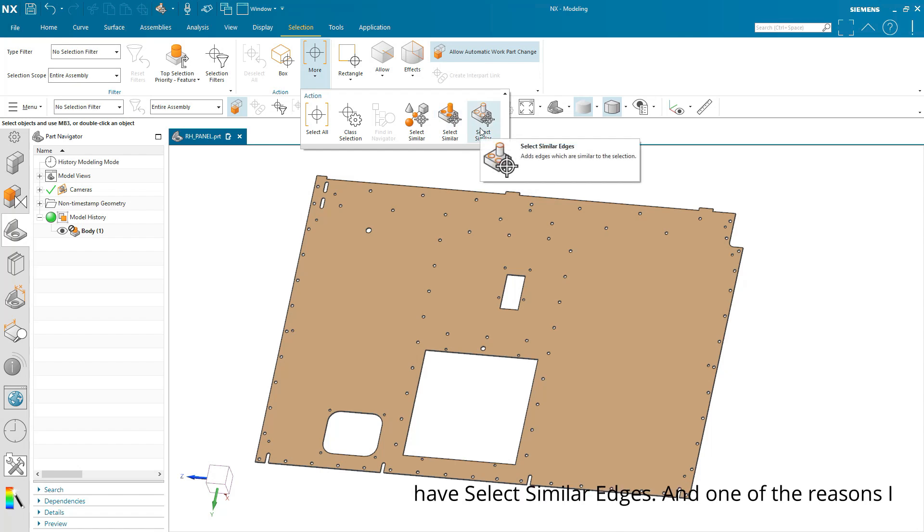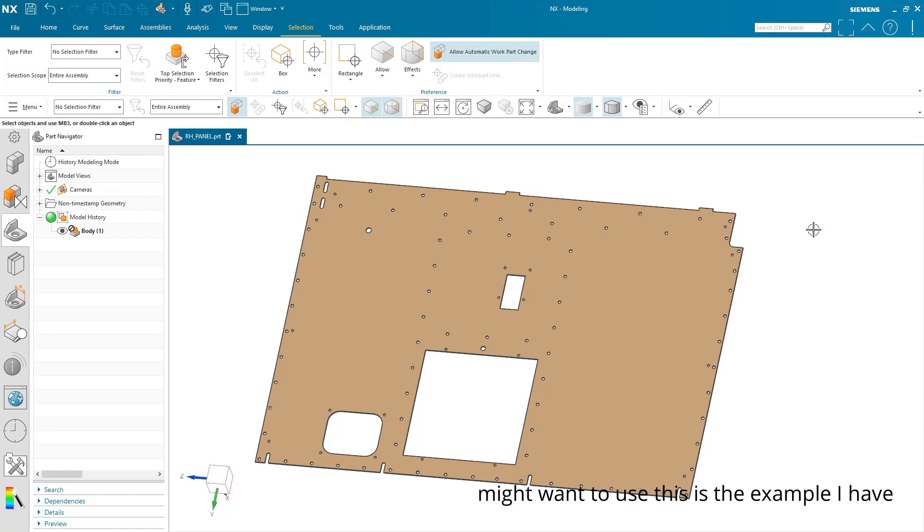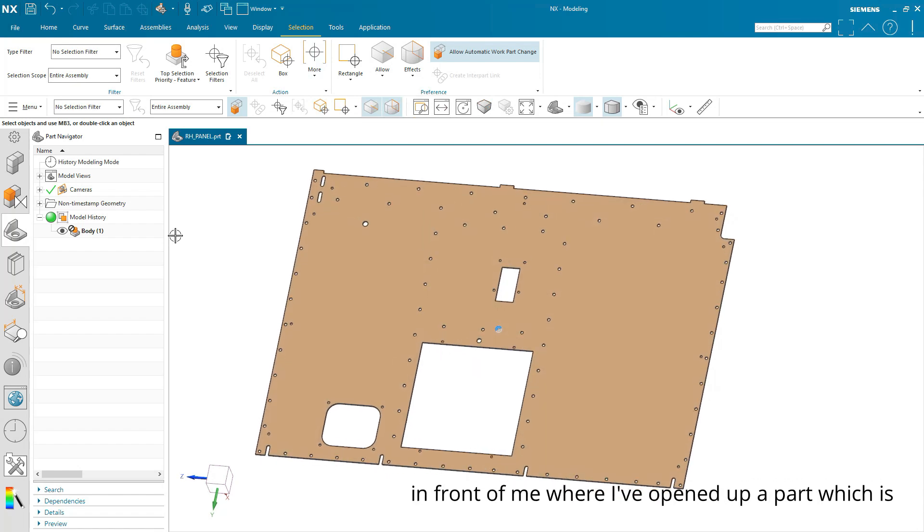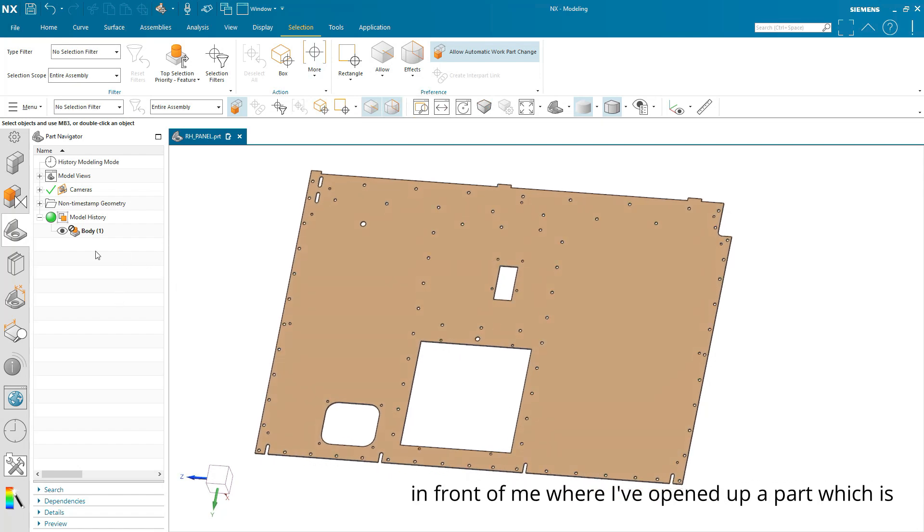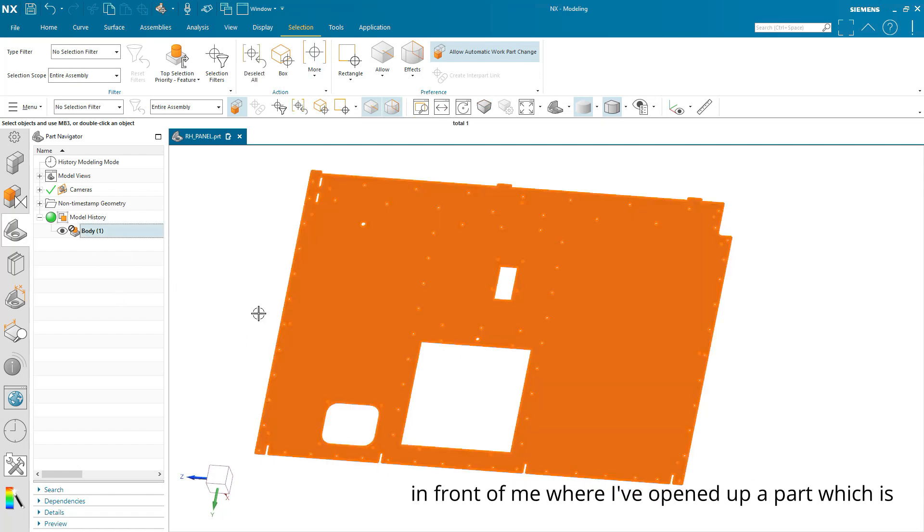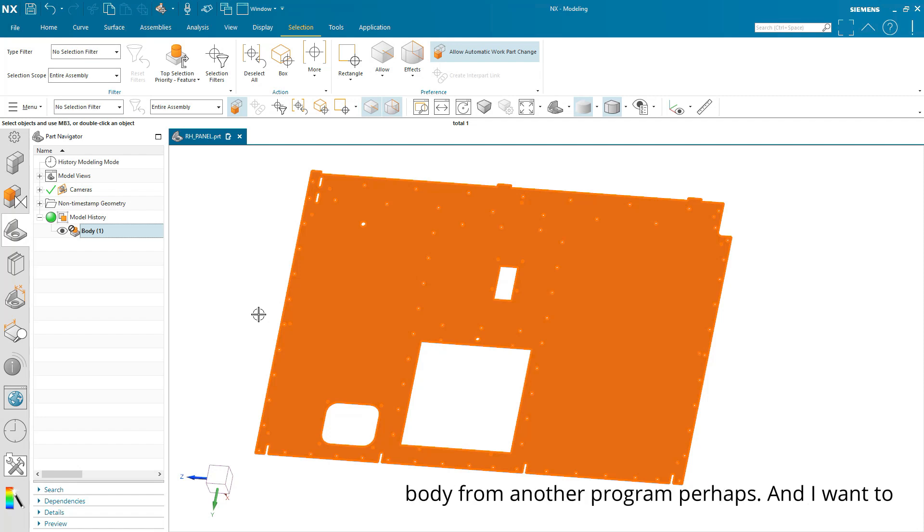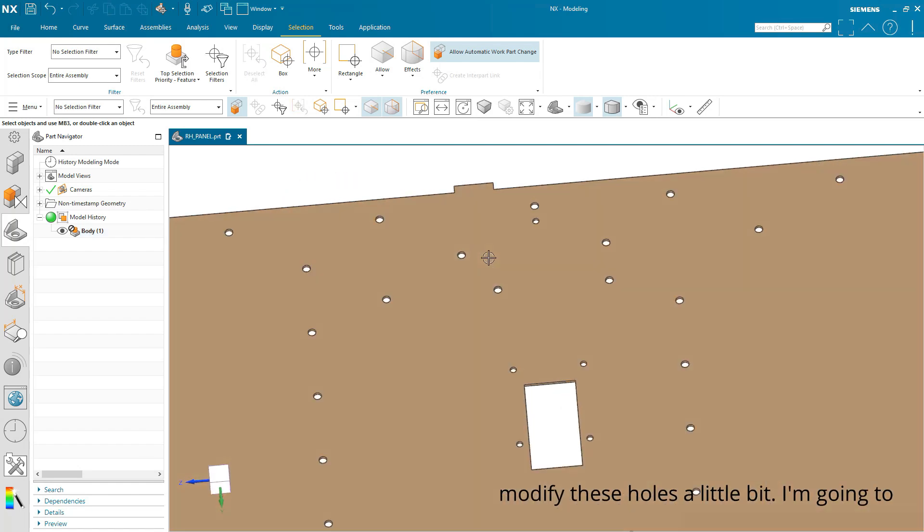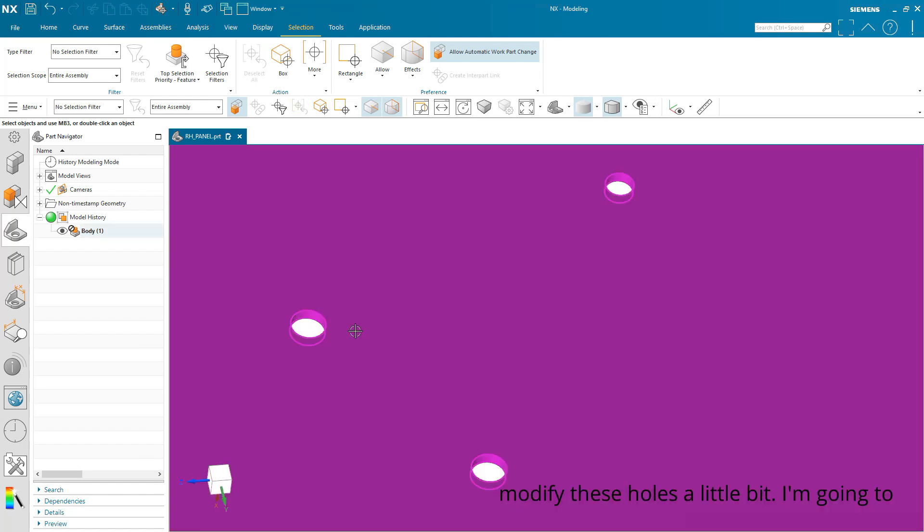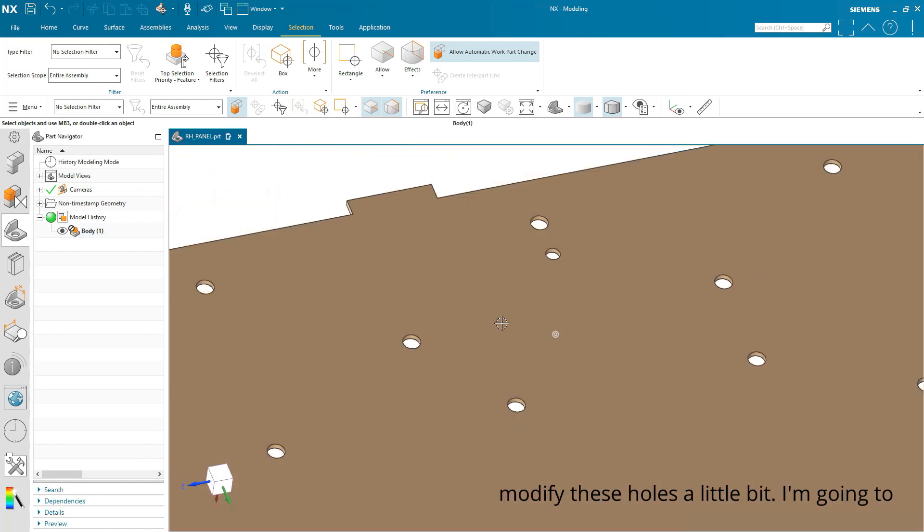And one of the reasons I might want to use this is the example I have in front of me where I've opened up a part which is just simply an imported geometry, imported body from another program perhaps. And I want to modify these holes a little bit.